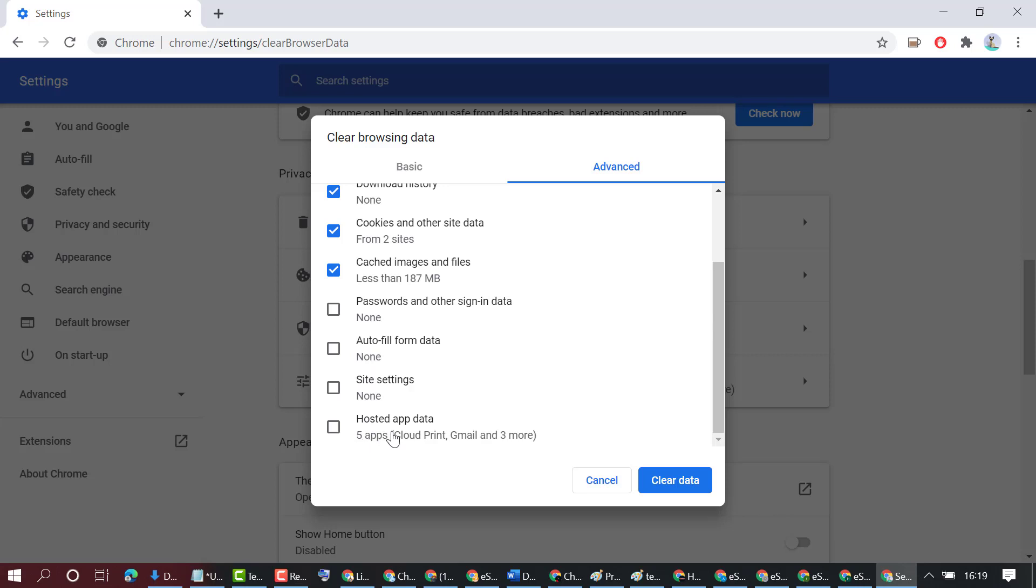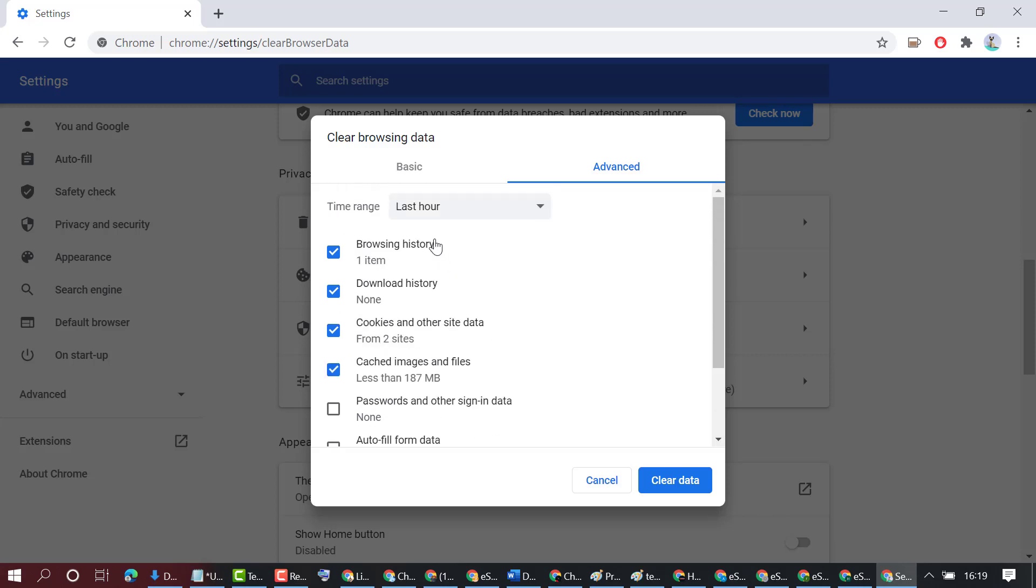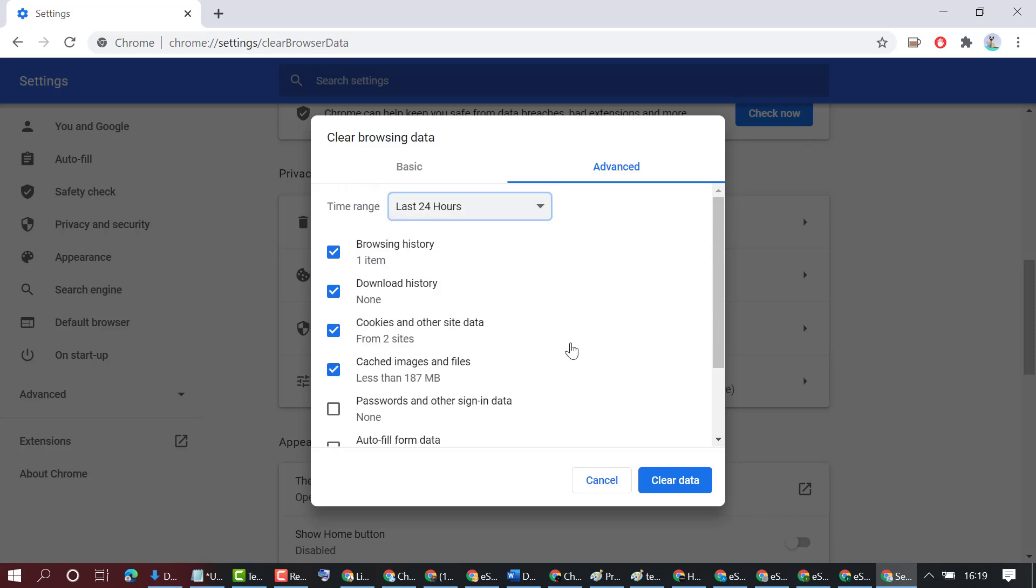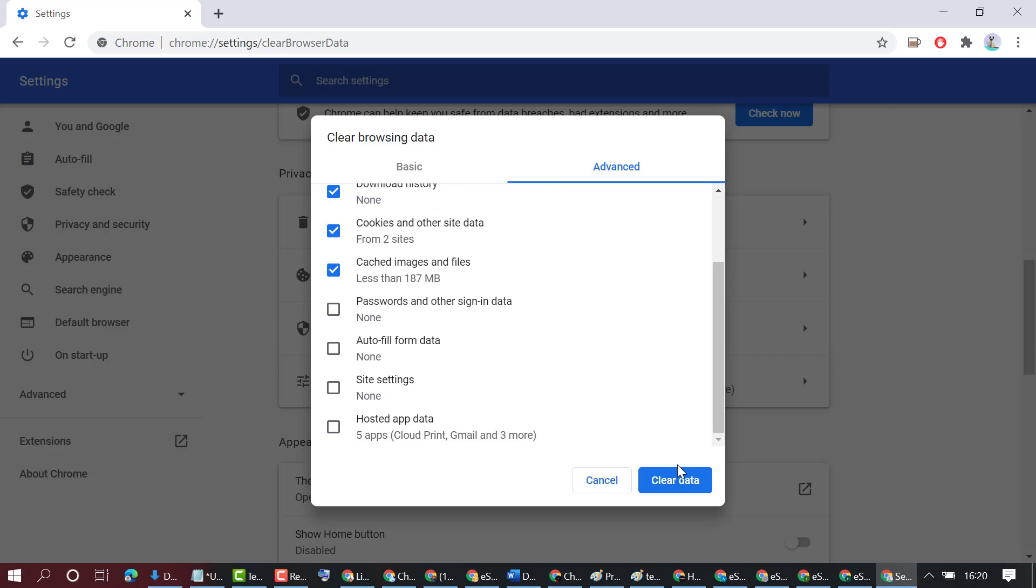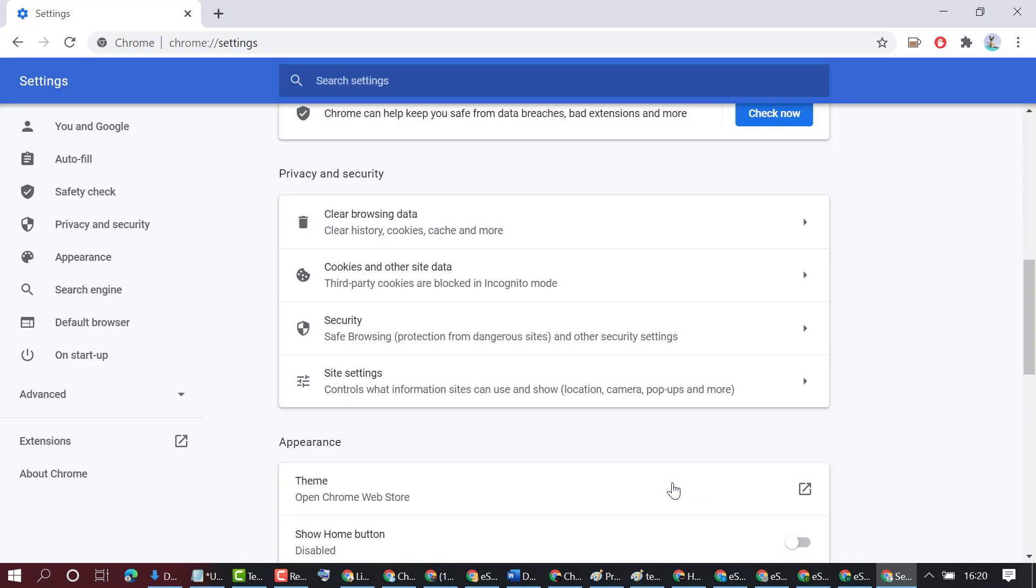Select the options of your choice, then click on Clear data. This is how we can clear cache on Chrome browser. Thanks for watching.